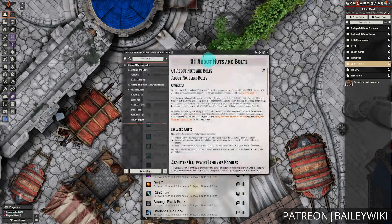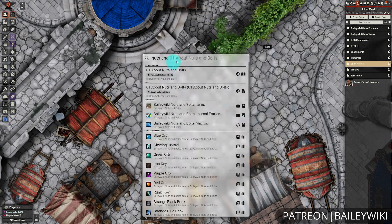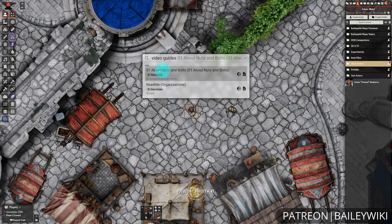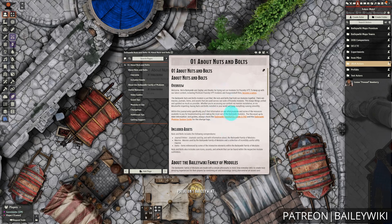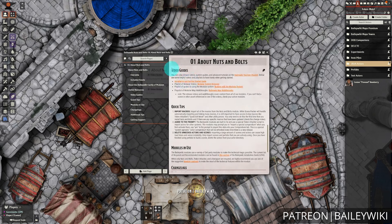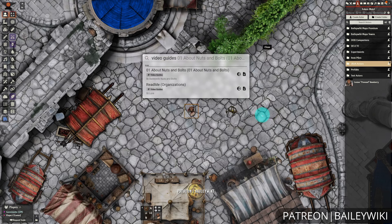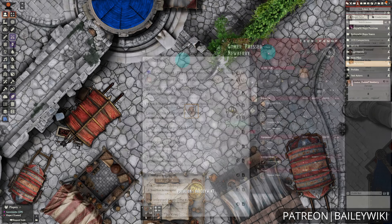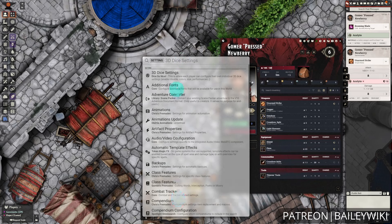Hey everyone, this is Zephyr and welcome to the BaytheWiki channel, where we teach everyday DMs how to create truly amazing experiences for their players by combining art and technology. Today, we're taking a look at a Foundry module that helps you keep everything you need to run your games at your fingertips, and that is Spotlight Omni Search.